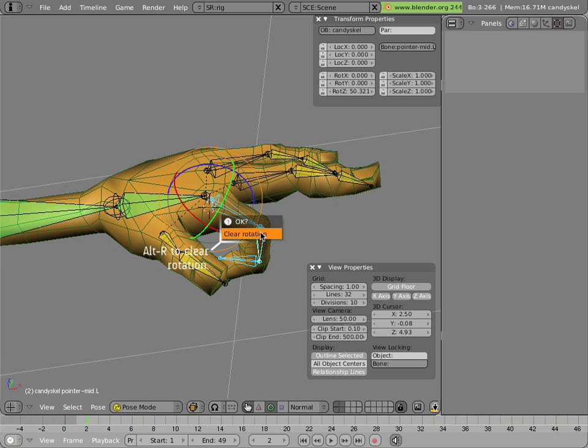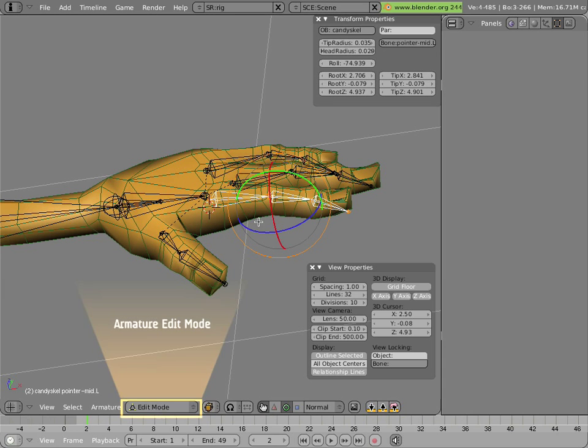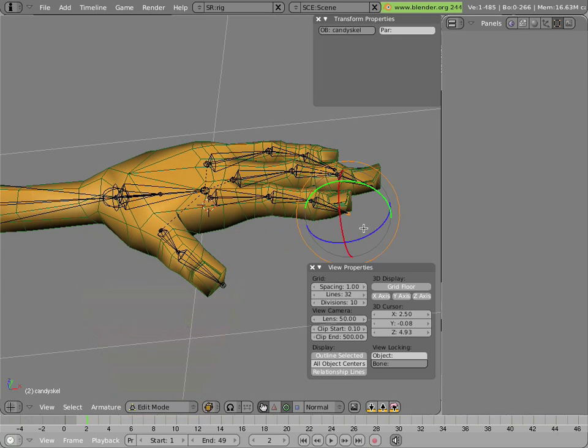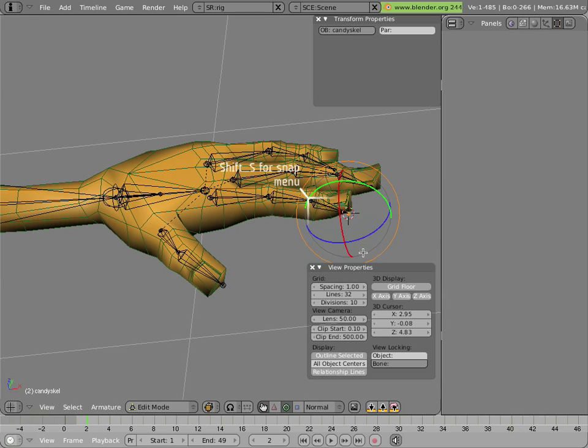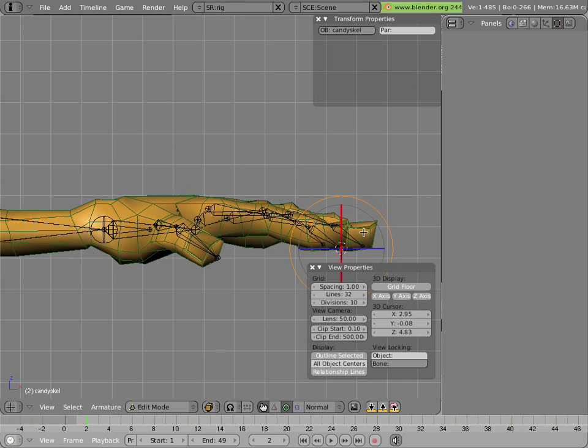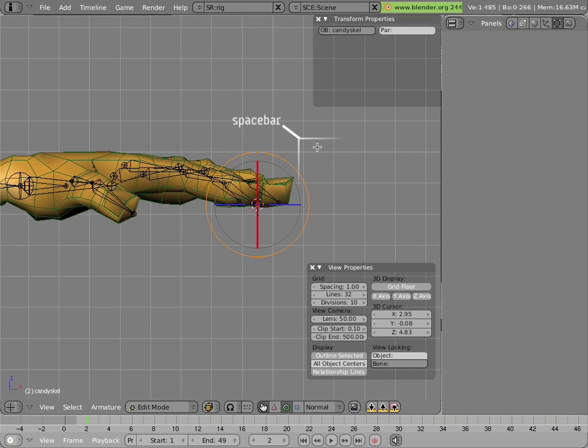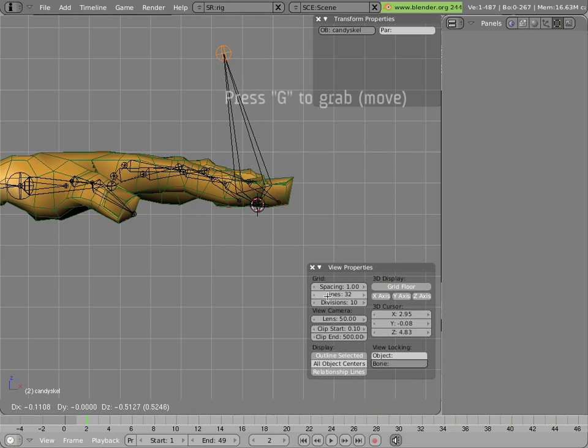We'll clear the rotation on those bones, and let's go into edit mode, and let's add that end effector by snapping the cursor, Shift+S, cursor to selection, and then we go into front view.